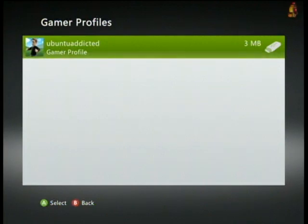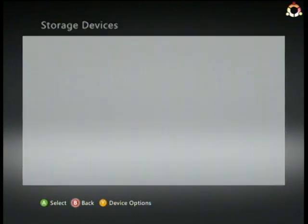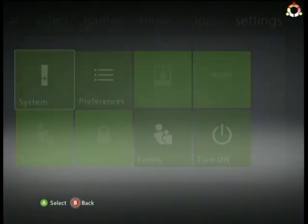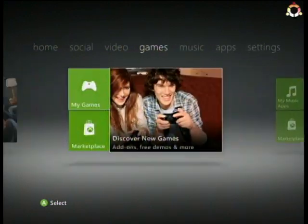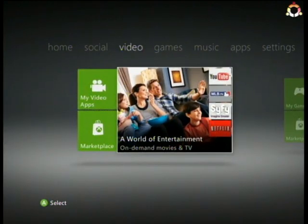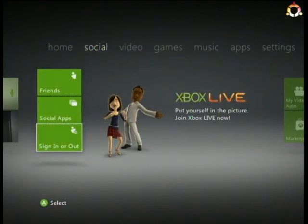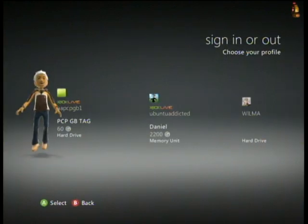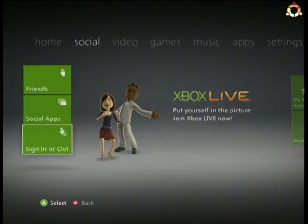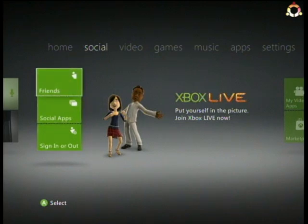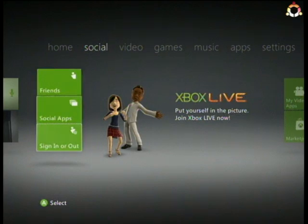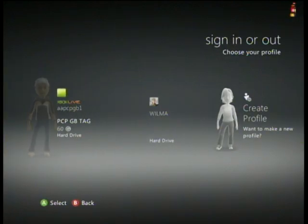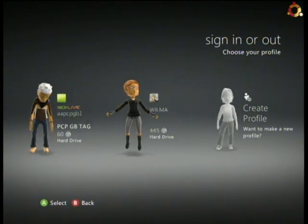Now I'm going to unplug it - right now I'm not signed into Live or anything. I'm going to unplug my memory stick. Okay, I just unplugged it. Now I'm gonna hit sign in - oh wait, I can't. Where's the one to add the profile?